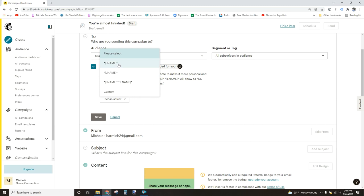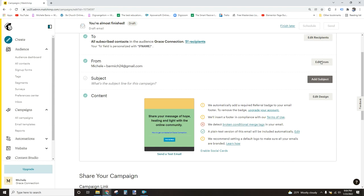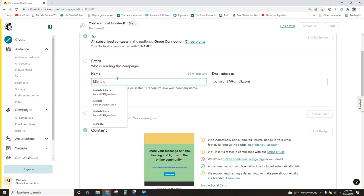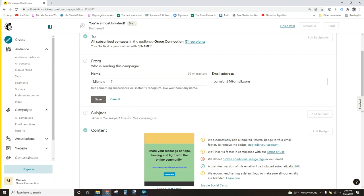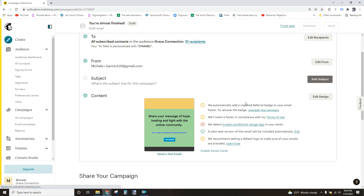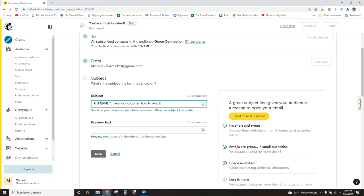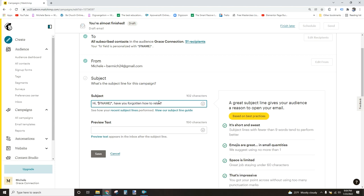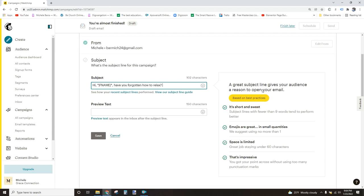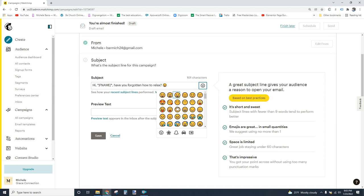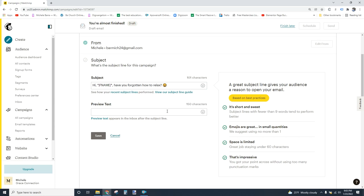The from line also gives you an opportunity to personalize. By default, Mailchimp will put in your organization name — your church. So you want to make it more personal, so put your own name or whomever it's coming from. Save that off. And the subject line — here's where we're going to use that variable again, or merge tag as Mailchimp calls it, in the subject line. So this says, 'Hi John, have you forgotten how to relax?' That's the subject line of your email — a personal note to John. You can use emojis if you'd like, but don't overdo it. Make it short and sweet. You can also add a preview text, and that appears after the subject line, usually right across the top in the person's email. So we'll save that off.